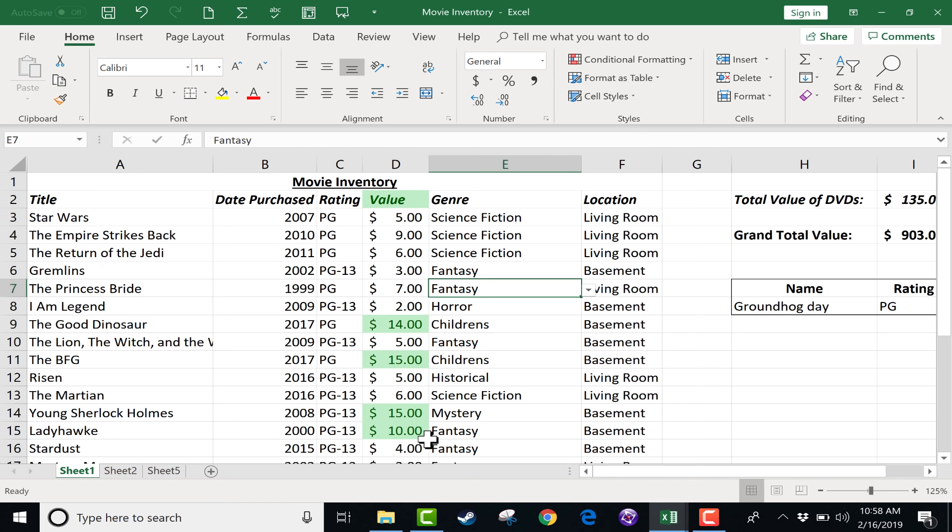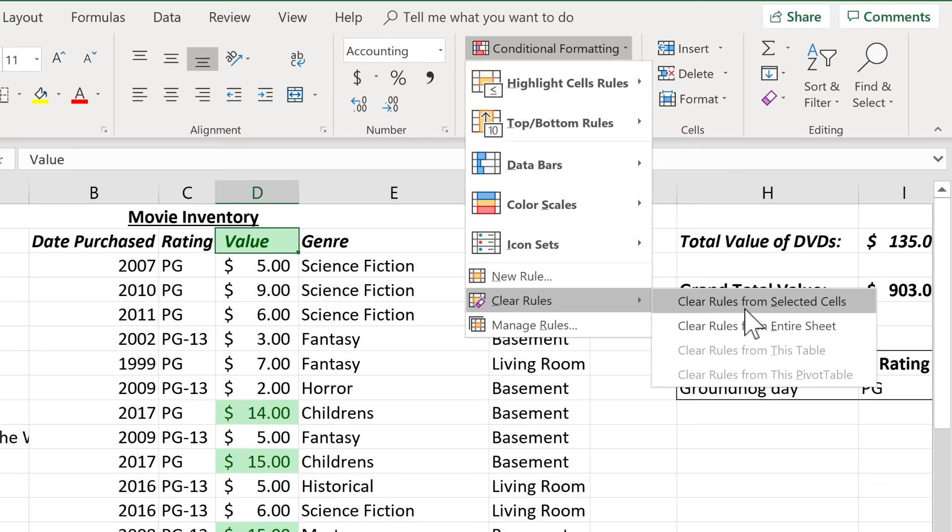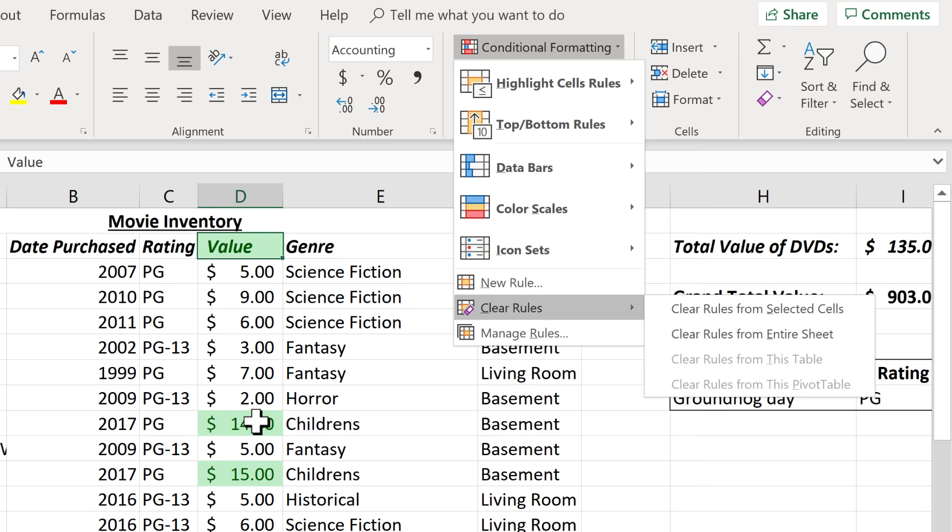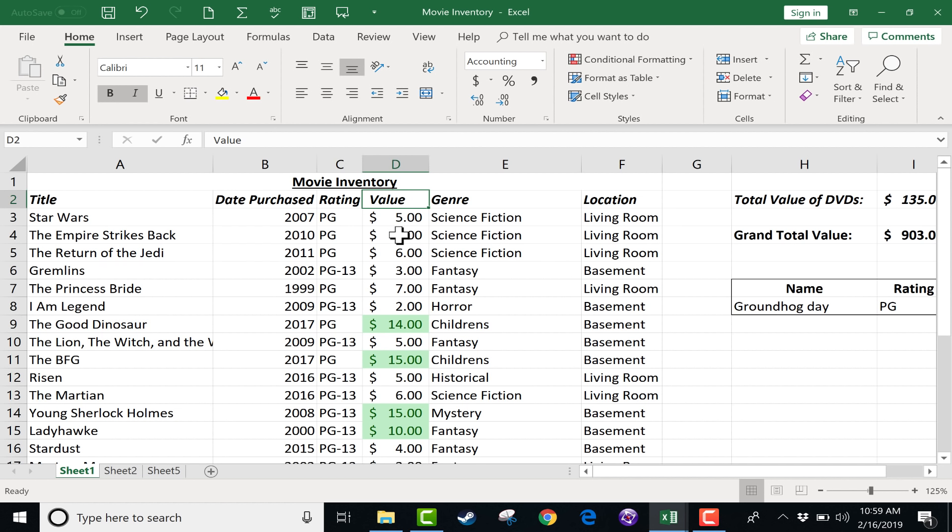Now notice what else is highlighted in green. The word Value. Somehow the word Value is greater than 9.99, and this is not really what I wanted. I don't want the word Value in green. So how can I fix that? What I would do is just click on the word Value, go to Conditional Formatting, and Clear Rules from Selected Cells. I could clear them from the entire sheet, but then I would lose the formatting that I do want. So I'm just going to Clear Rules from Selected Cells, and now that's exactly what I wanted to do.